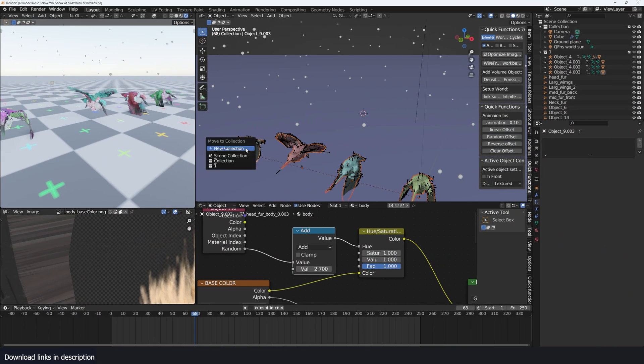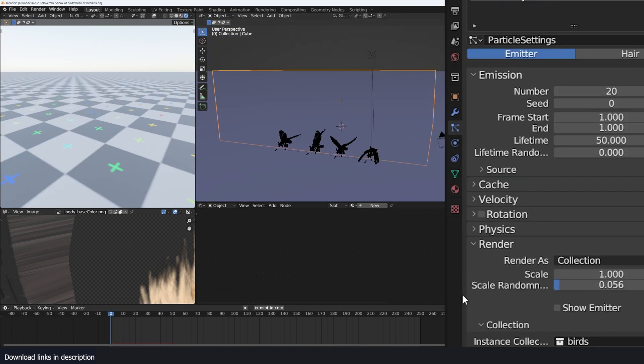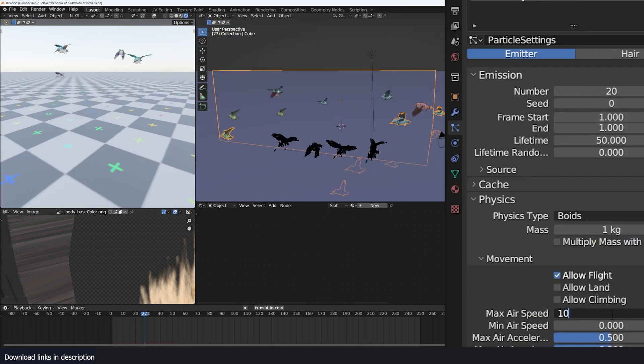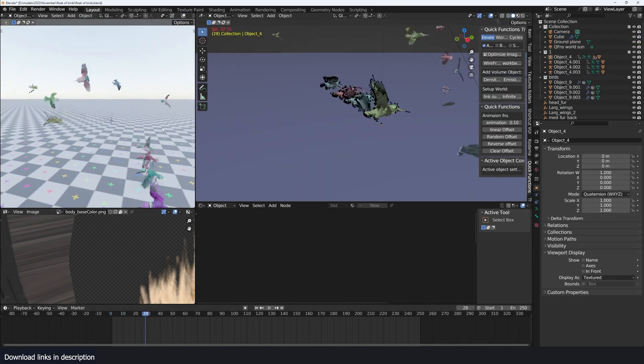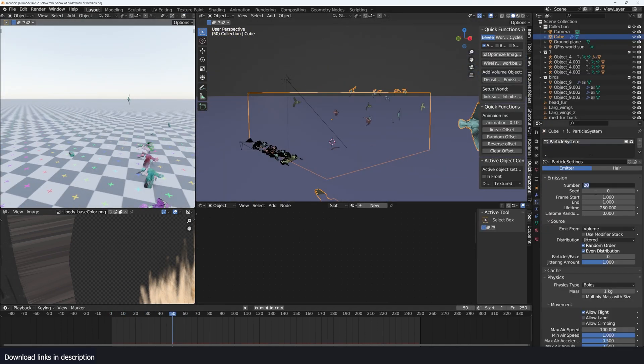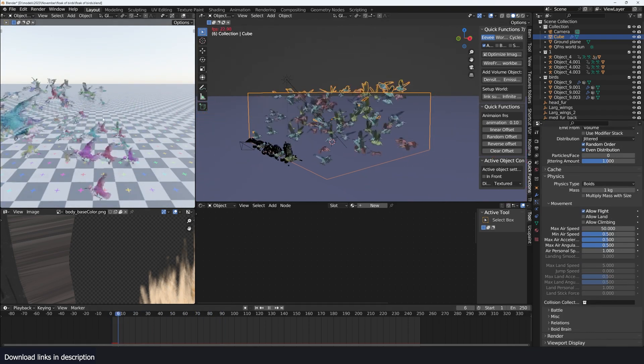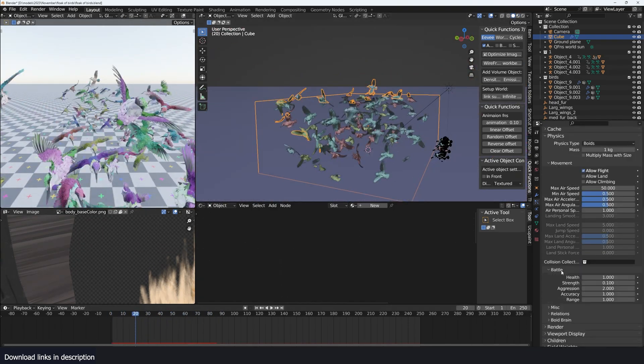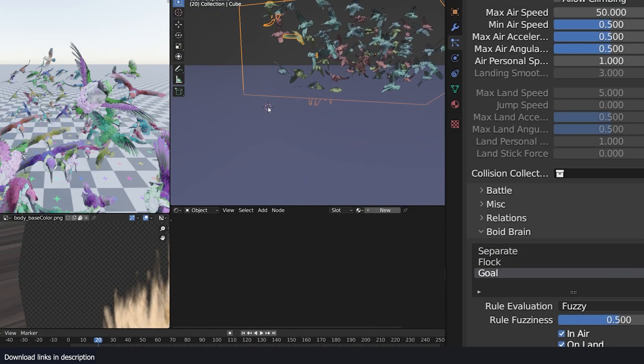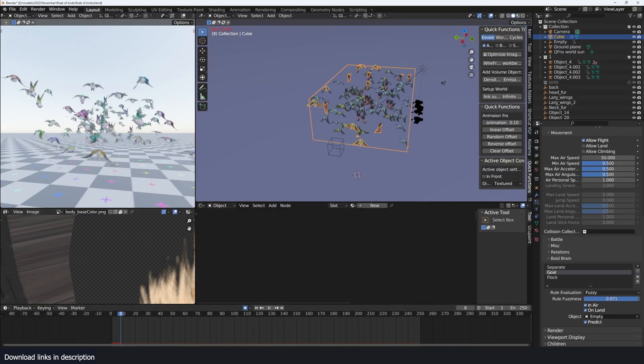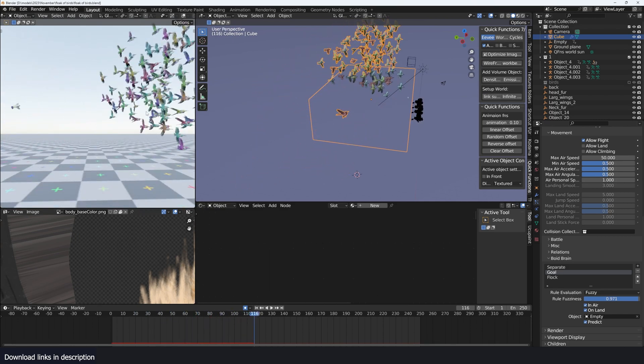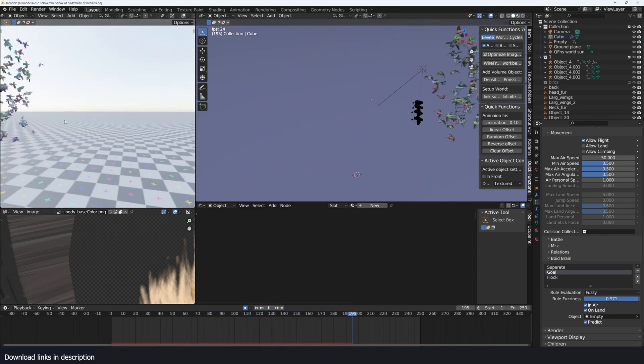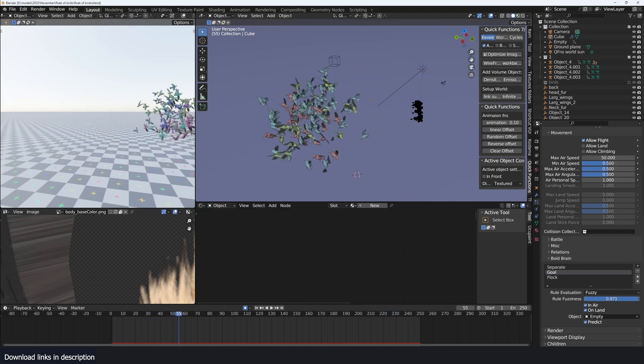Now, add this bird into a collection named birds. Add a cube and give it a particle system. Set the physics type to boids. Set the max air to 100, mid airspeed to 0.8, air personal space set to 1, or just play around with numbers to see what you like. For the boids brain, add a goal, separate, and flock. For the goal, you can set a moving object as a target so that the birds can follow it. And you're set. Now you have a flock of birds chasing an object. You can add a sky and enjoy the birds flying.